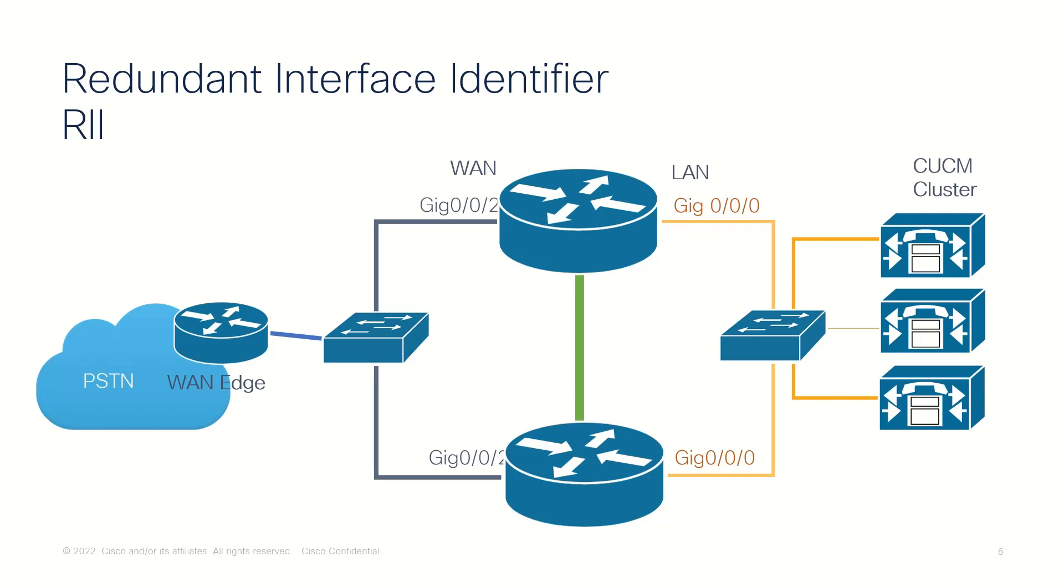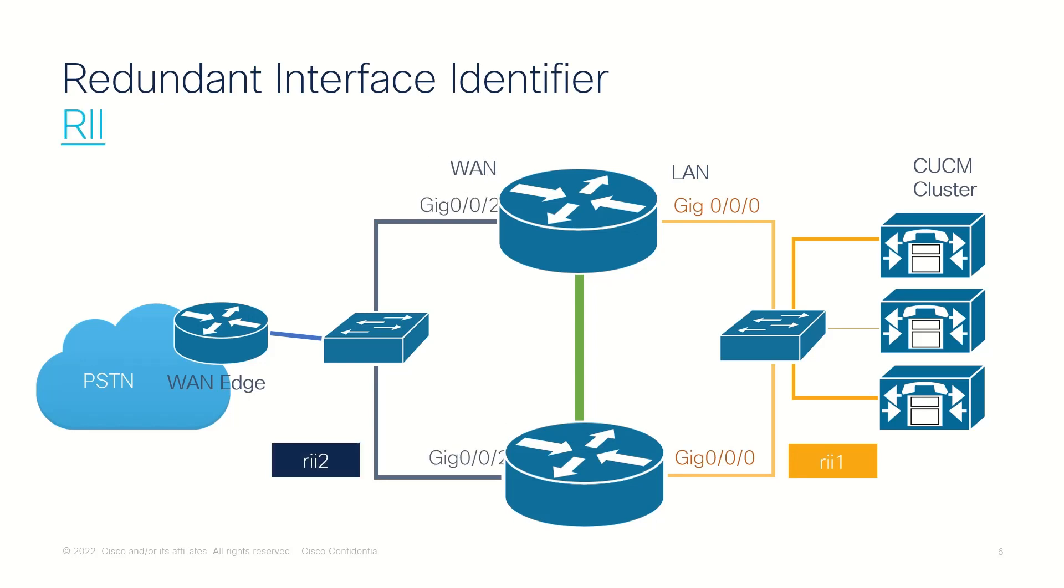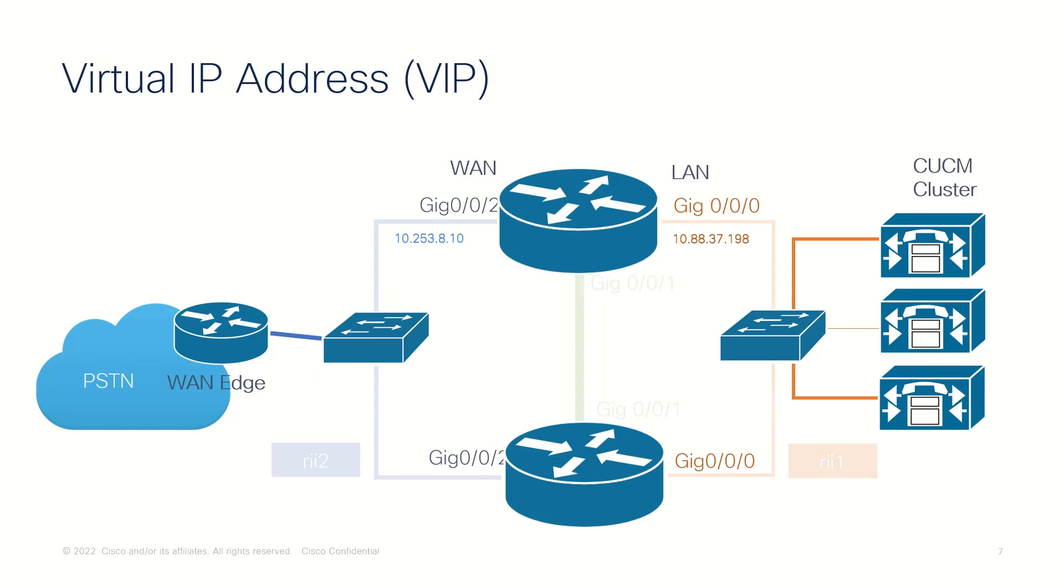Each pair of redundant interfaces is configured with the same unique ID number, also known as a Redundant Interface Identifier or RII. A virtual IP address is configured on interfaces that face the internal network and the external network. All signaling is sourced from and sent to the virtual IP address.